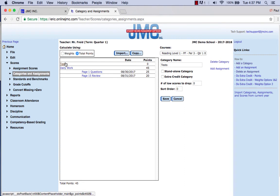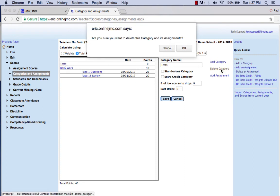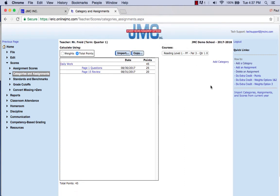You can also delete a category by clicking on the category and clicking the Delete Category button. Very easy to do inside JMC. If you need any help with this, give us a call here at JMC.